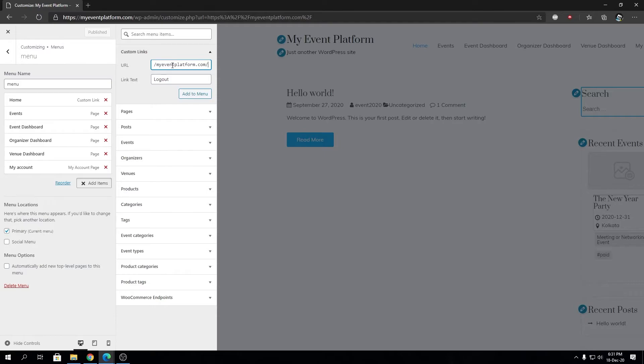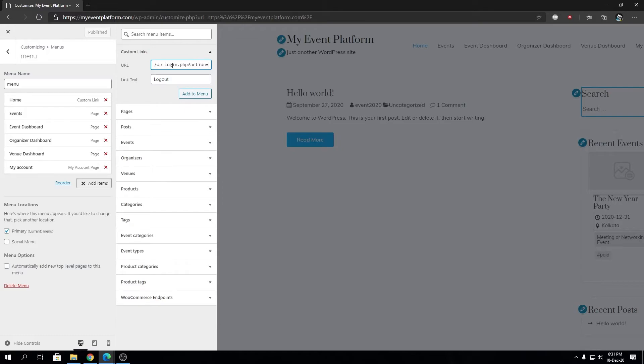After the domain or website, we're going to add one slash, then type wp-login.php, then a question mark, then type action equals logout. What that will tell WordPress to do is whenever a user clicks that logout link, it will log out the existing user in your website who's logged in.